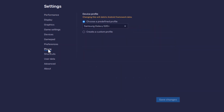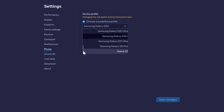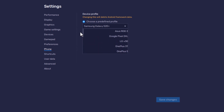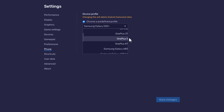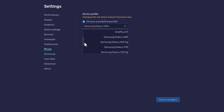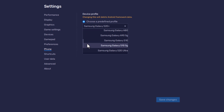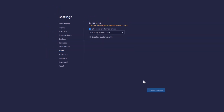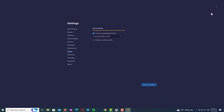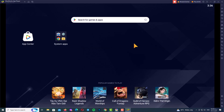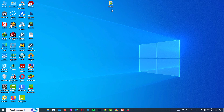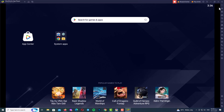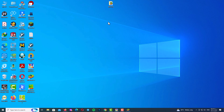Now select the Phone tab. Here you should choose a predefined profile — select a device. I always select Samsung Galaxy S20, but it doesn't really matter which one you pick. Finally, click Save Changes and then Close. Now minimize BlueStacks.